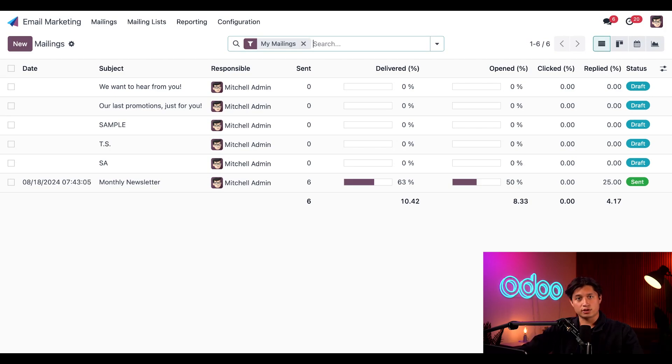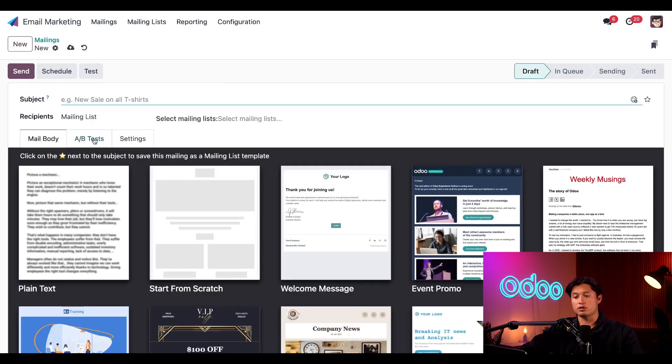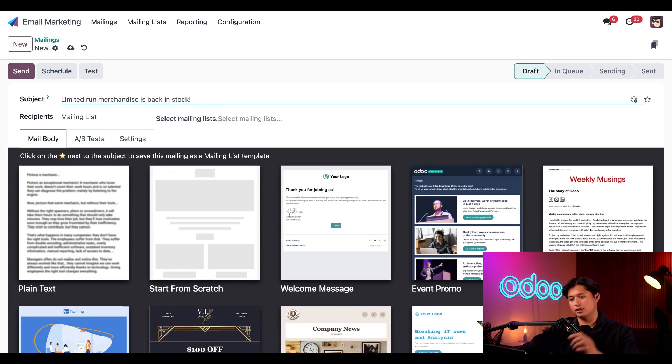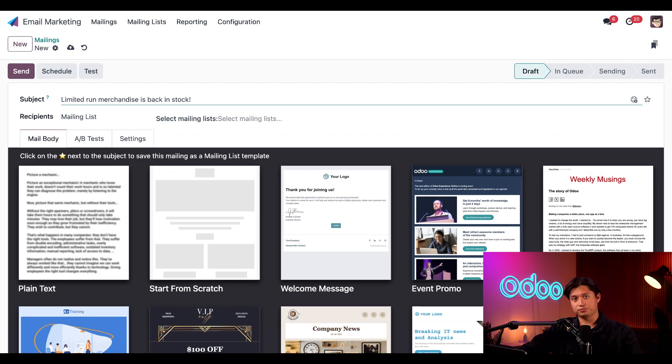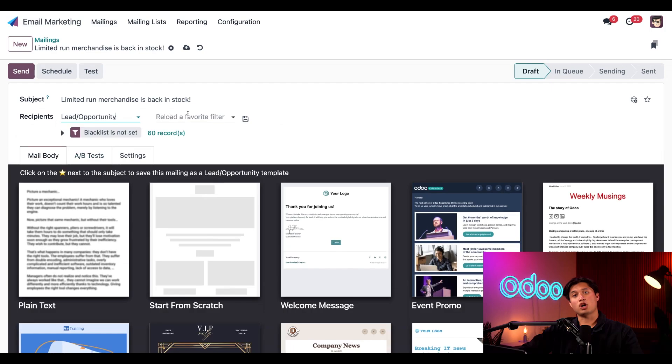So first things first in the email marketing dashboard, all we have to do is click new in the upper left corner to start a new email. For the subject, let's go with something extremely simple yet direct. Something like limited run merchandise is back in stock. Then in the recipients field, we're going to select lead slash opportunity from the drop down menu because we'll be targeting lost leads.